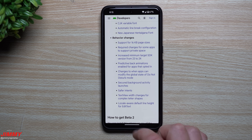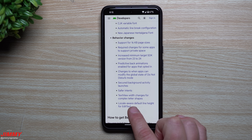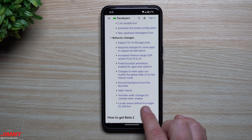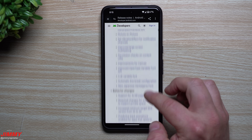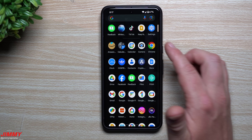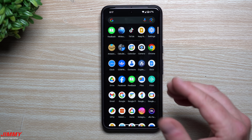Predictive back animations are now enabled for apps that opted in — so when you pull back it'll show you a preview of where you're about to go, and it's built into Android 15 without needing to go inside developer options. Also: changes to when apps can modify the global state of Do Not Disturb mode, secured background activity launches, safer intense text view with changes for complex letter shapes, and locale-aware default line height for Edit Text.